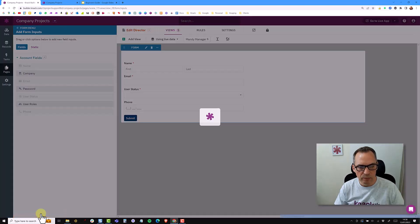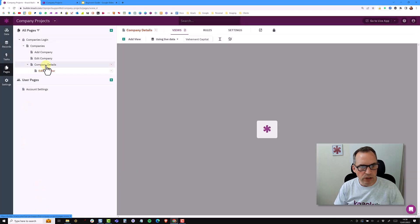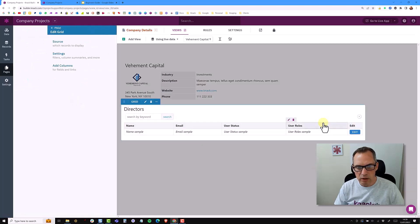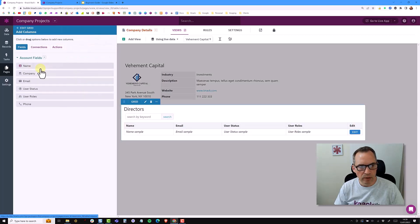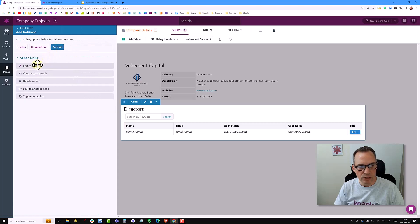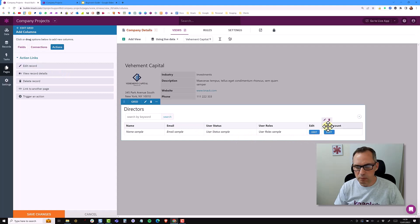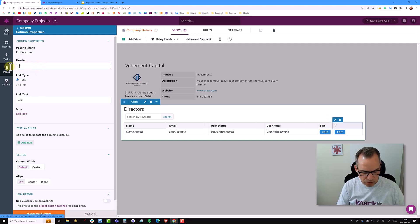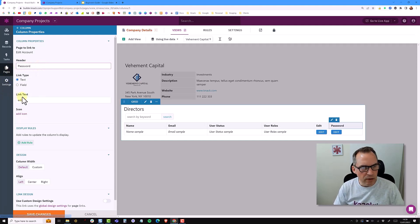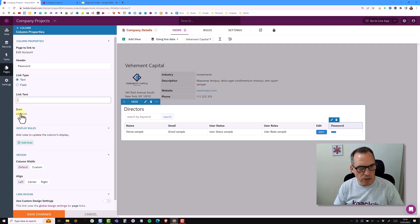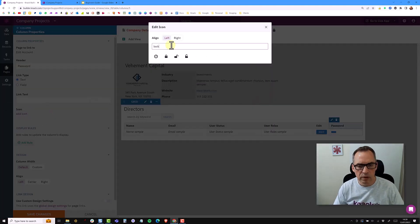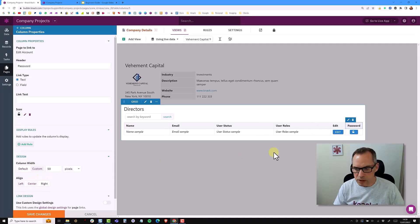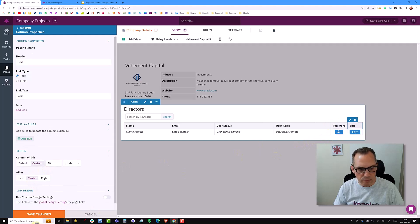I'll remove it from there. Because NAC is really flexible, I can carry on adding various links. We have this edit link to edit a record, but I'm going to click back on this grid and add a column — an action column where the action is to edit. This time I'm only going to have the password on it. I'm going to change the header to 'password', remove the link text, add a lock icon, set it to custom center, move it to the left, and save.